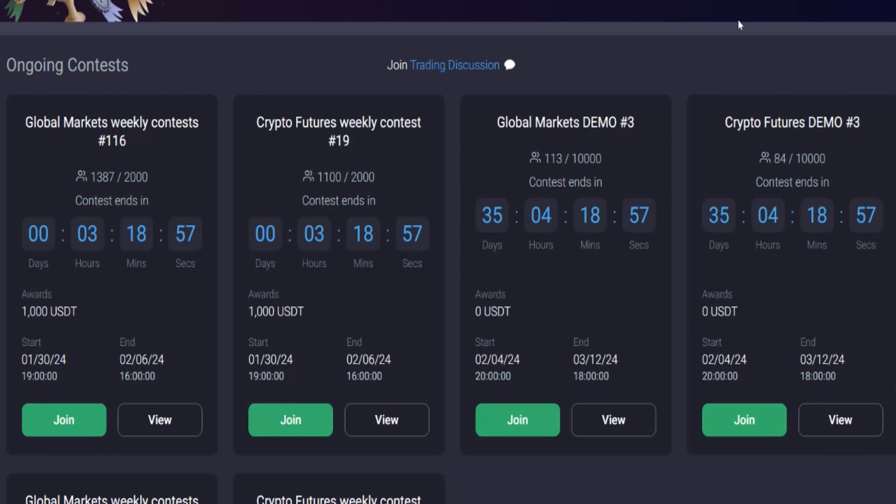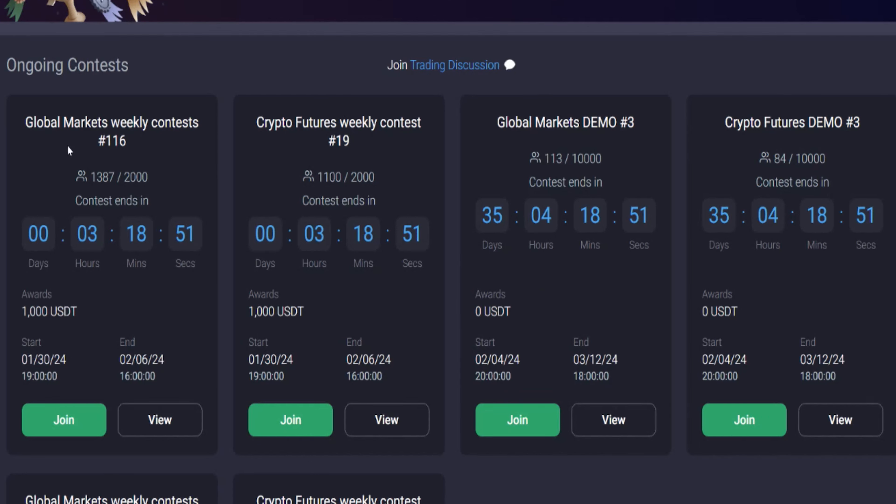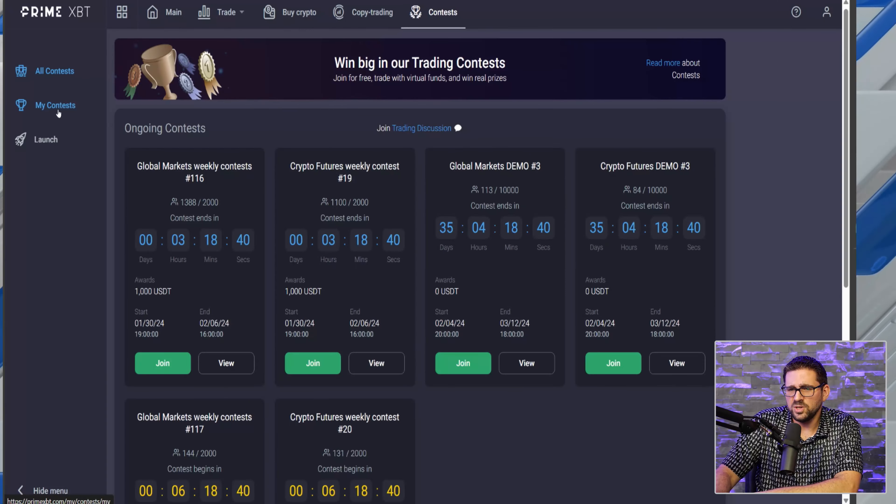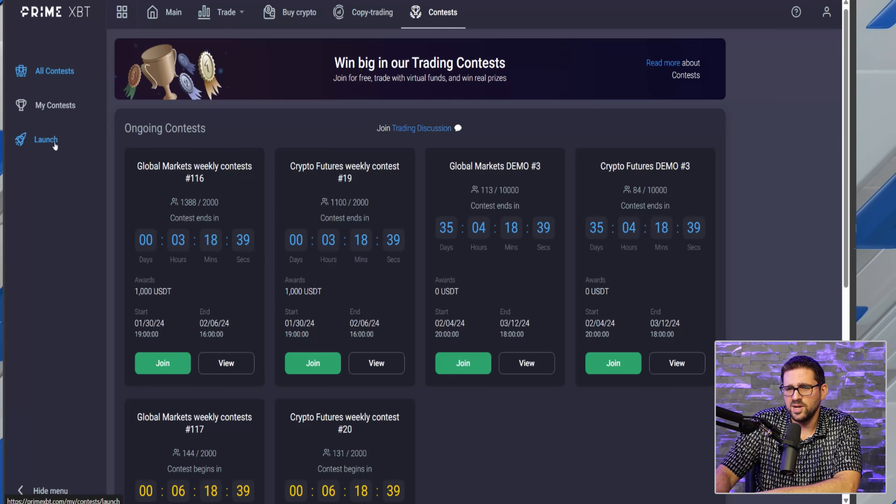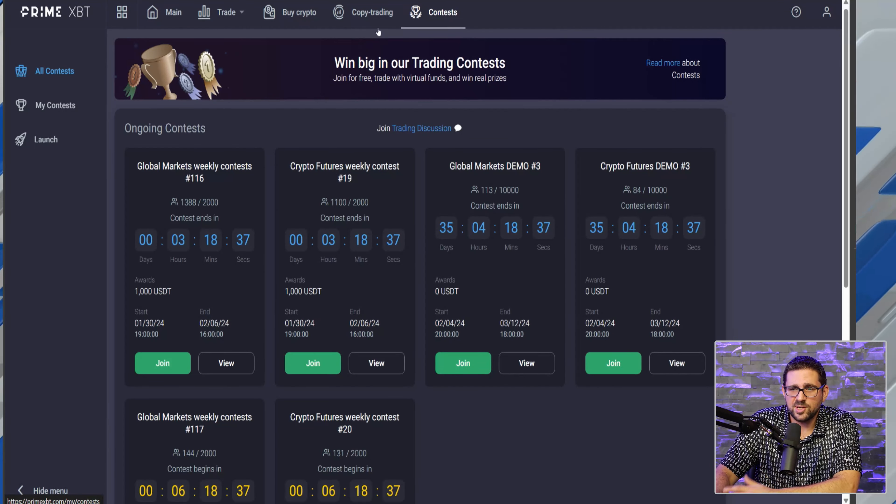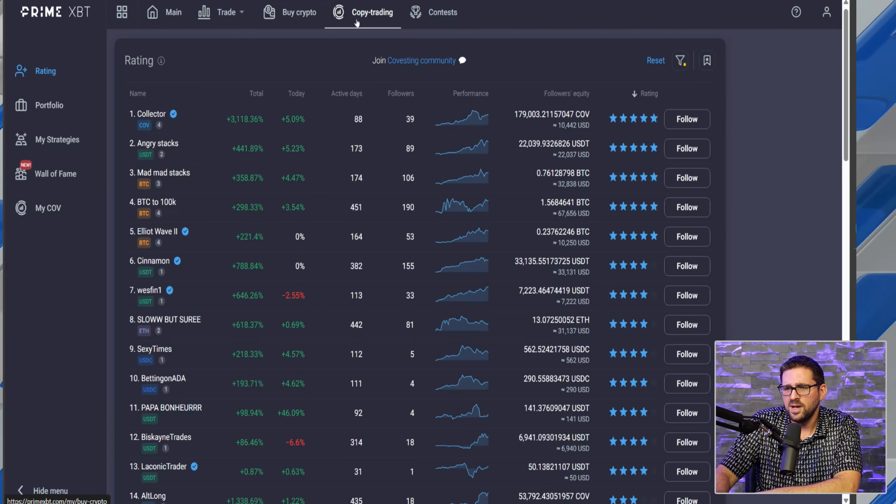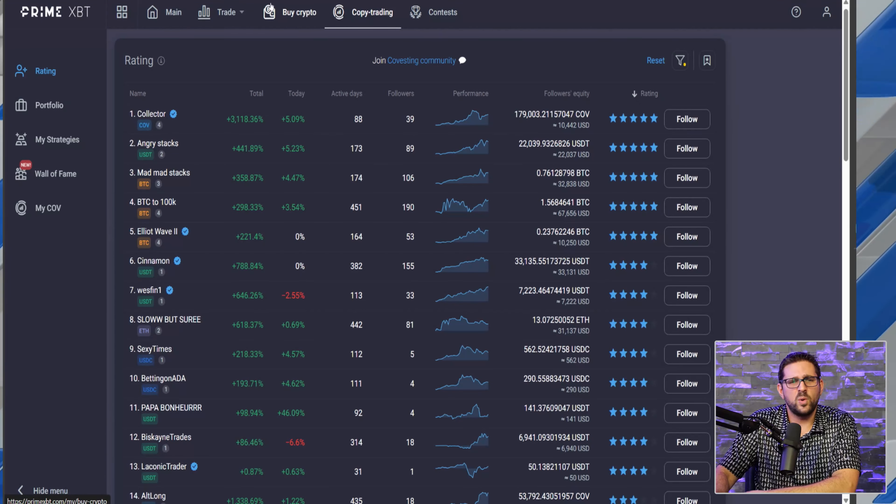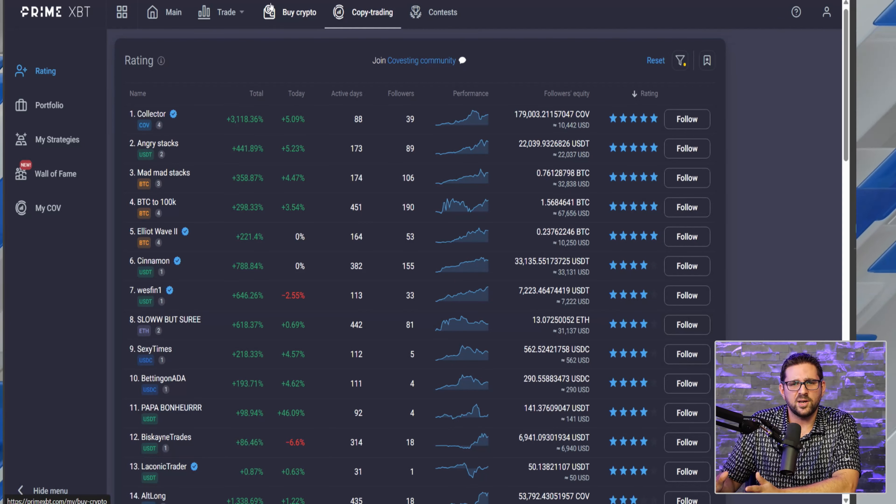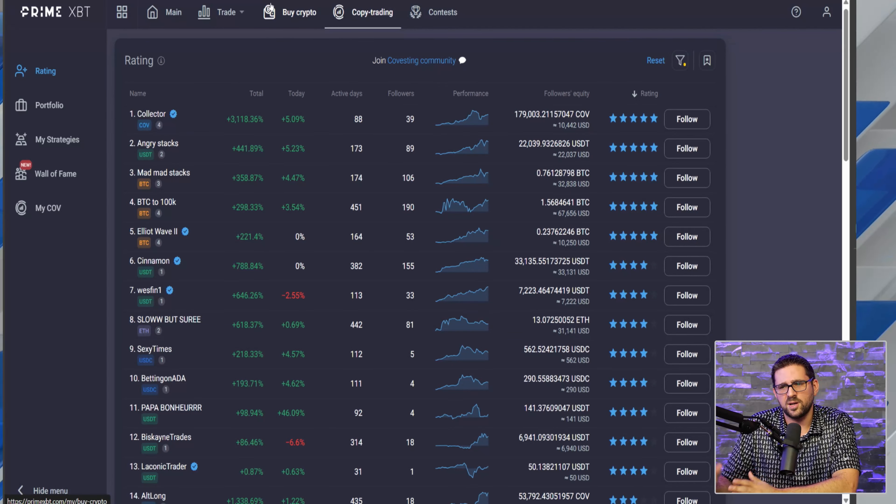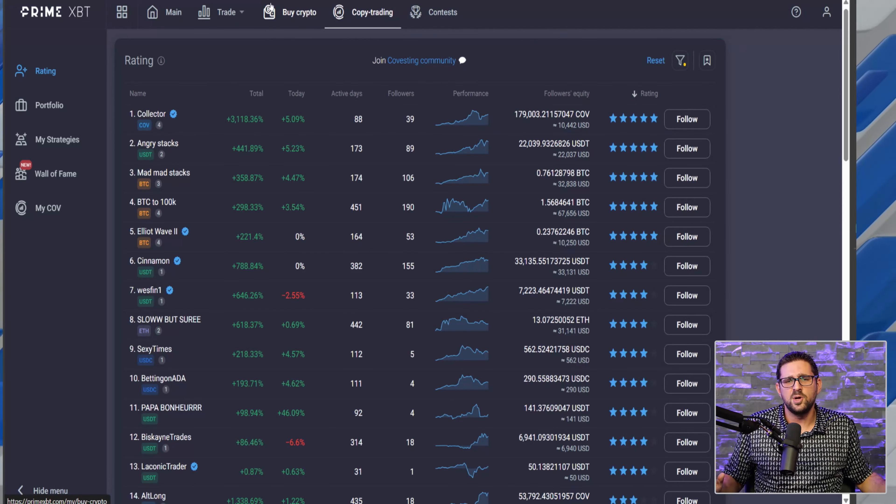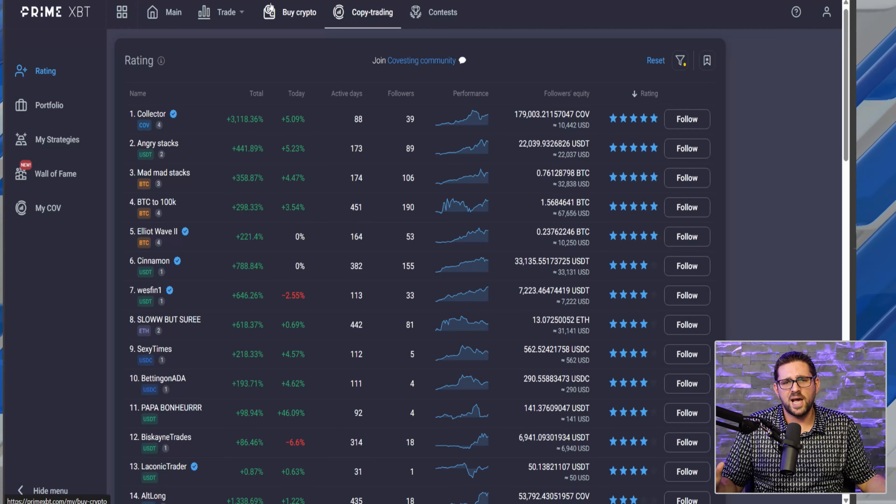And also what I love here as well is they have consistent contests running, paying people up to $1,000. If you do win the contest, you can see here this is a global markets weekly contest that ends in the next three hours and 18 minutes. You can join it, and if you do win, you can win a free thousand dollars. You can also launch a contest on your own as well.